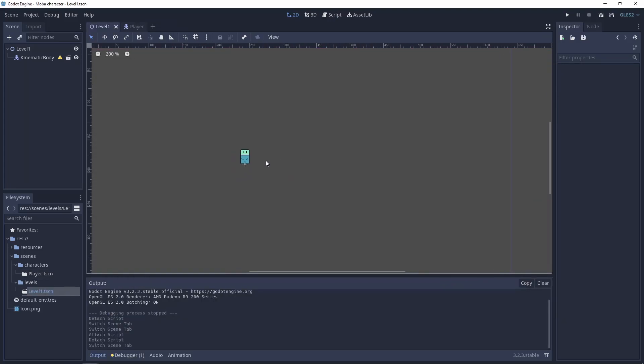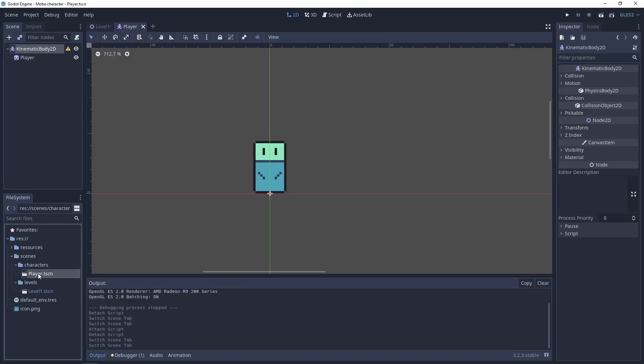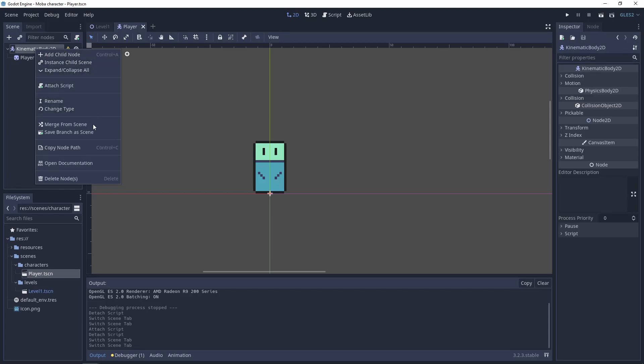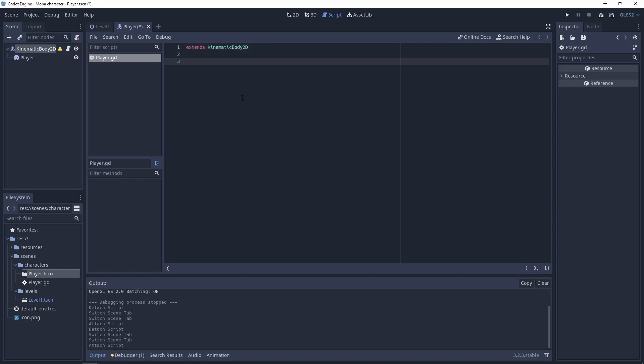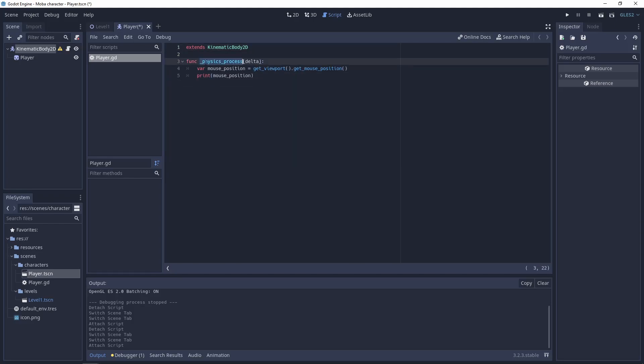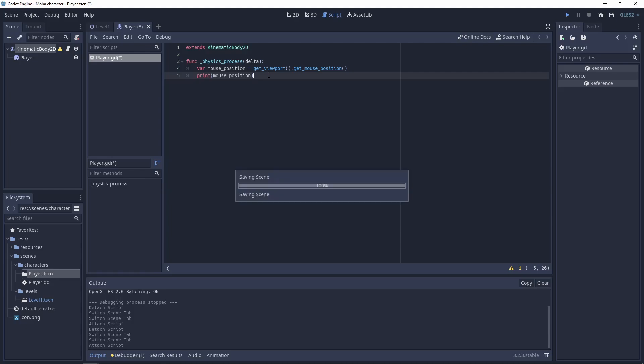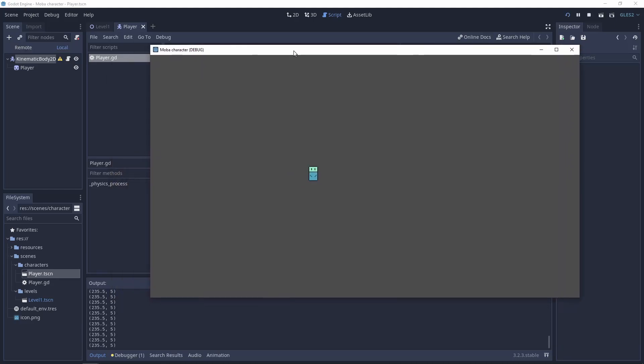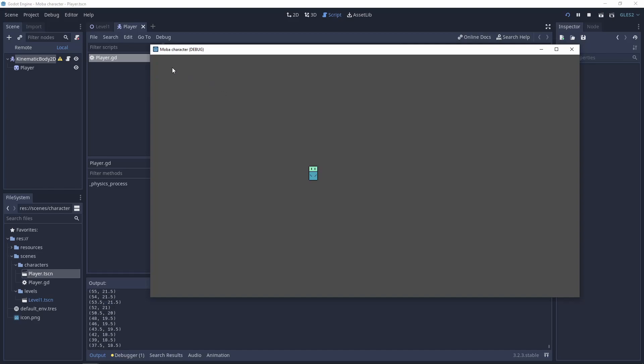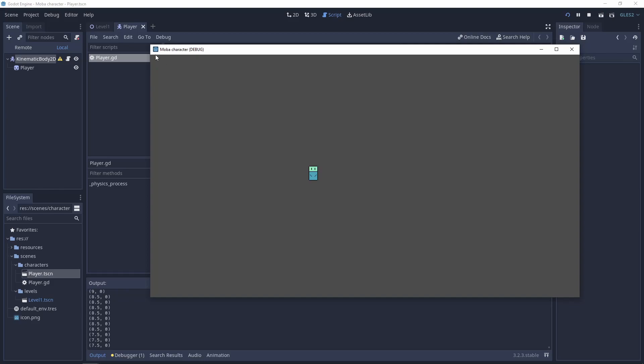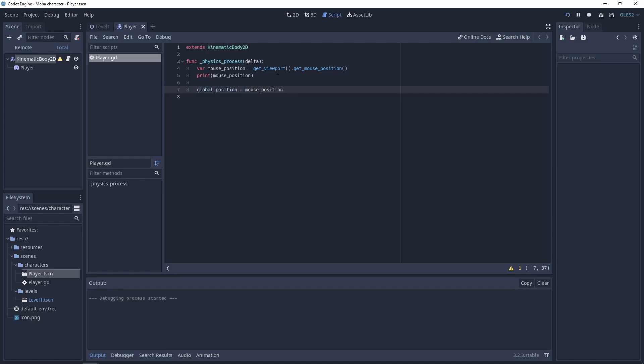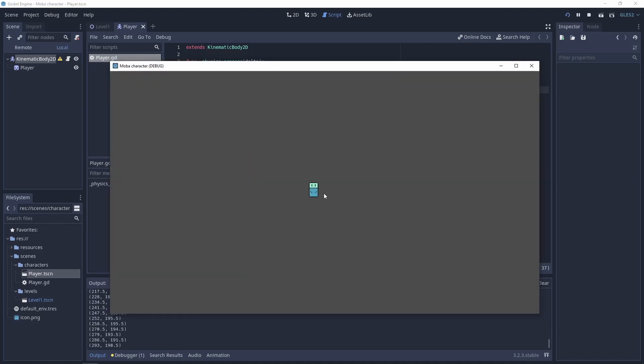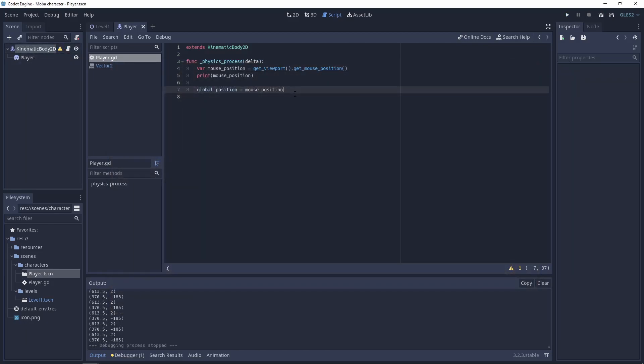Let's start coding. Let's go to the player script. Attach a script. It will be the player. And in this script, let's use the function PhysicsProcess and get the mouse position from the viewport. Let's set the global position of the player to the mouse position. So global position equals mouse position. And now we have the character near the mouse.